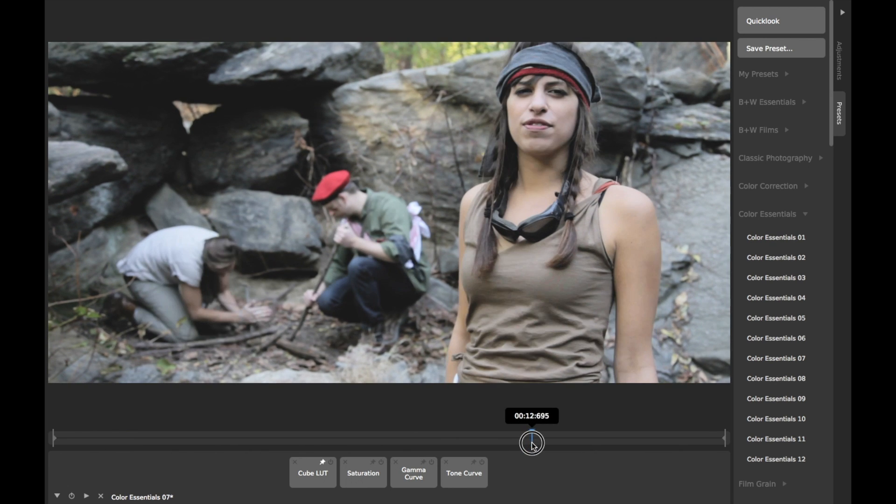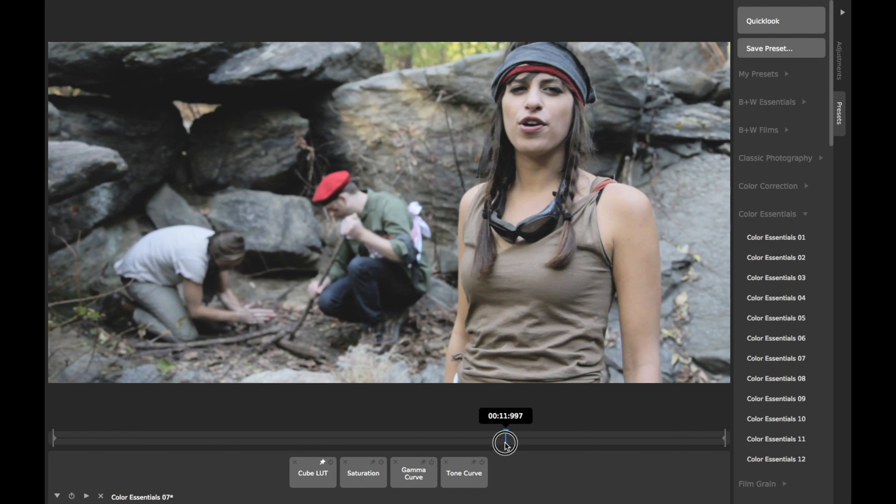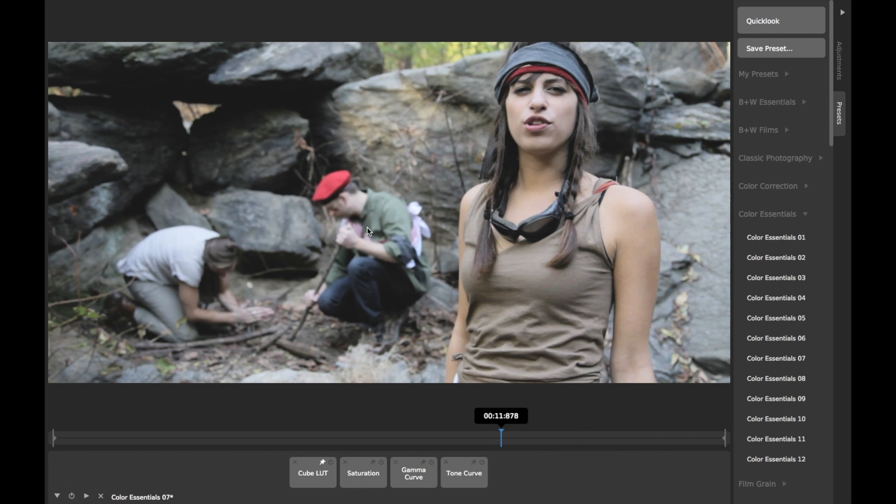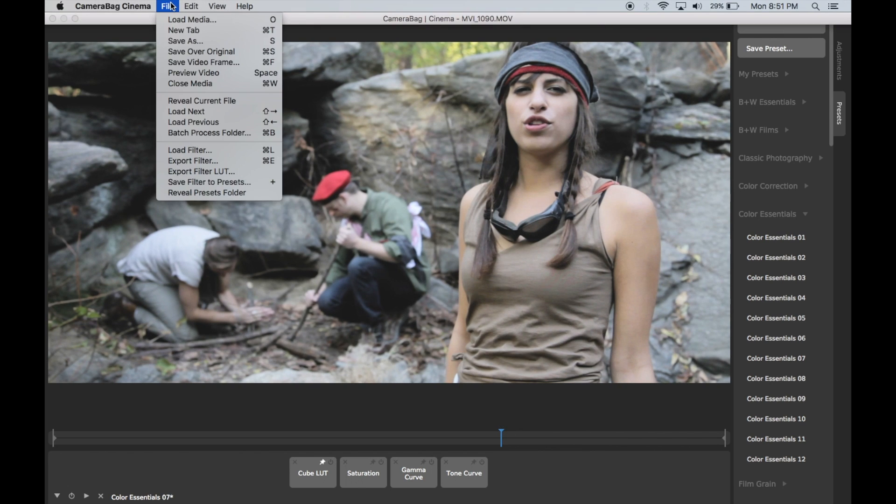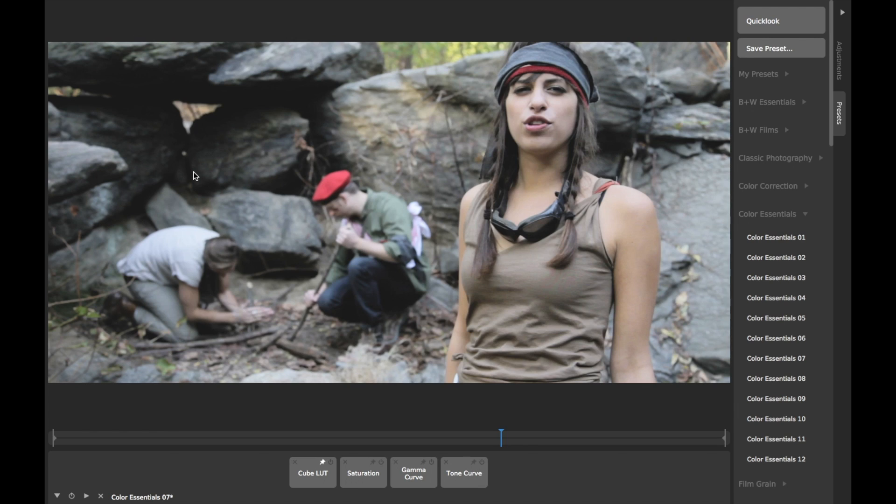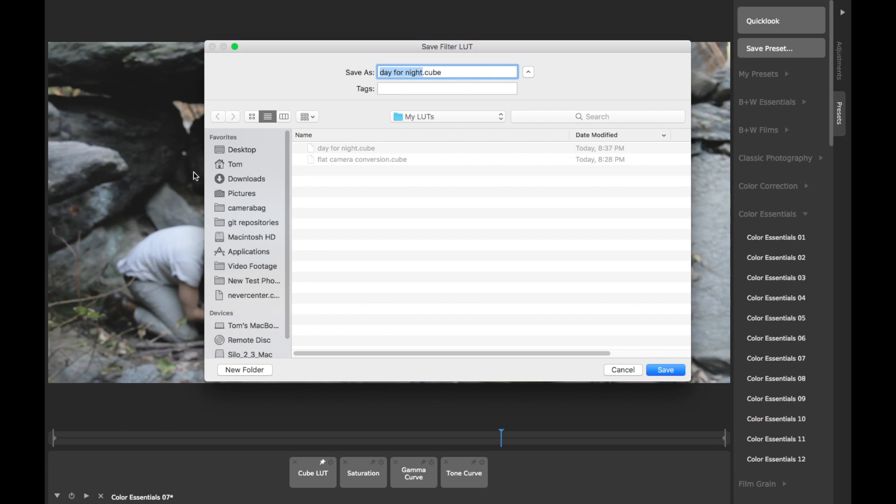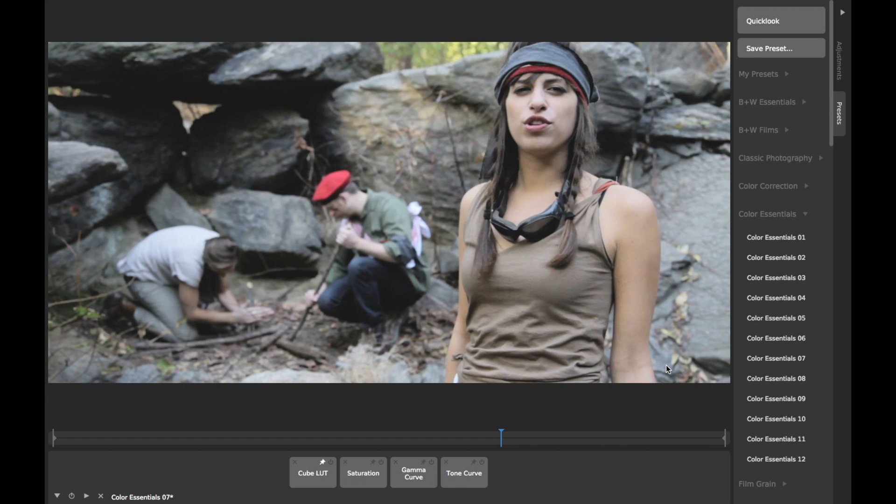You can also easily export any filter you make in CameraBag as a LUT, including filters that use other LUTs you've loaded, by choosing Export Filter LUT from the File menu and choosing a destination file name.